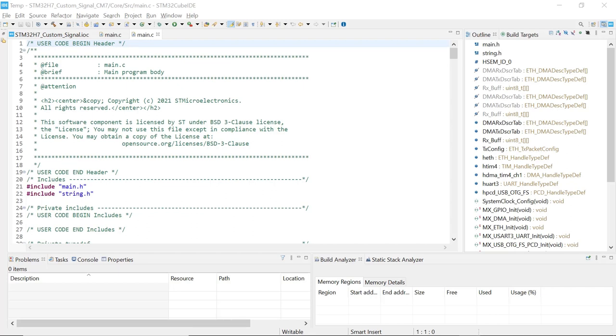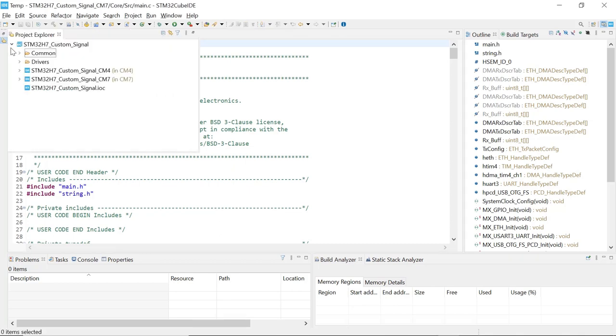Coming back to our project, this is the generated project. When we saved, it generated a project. So this is the structure here. This is a dual core microcontroller H7. It has a Cortex-M7 and a Cortex-M4 core, so you have two projects basically.